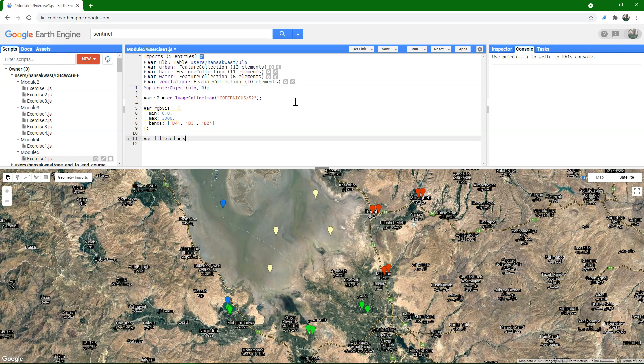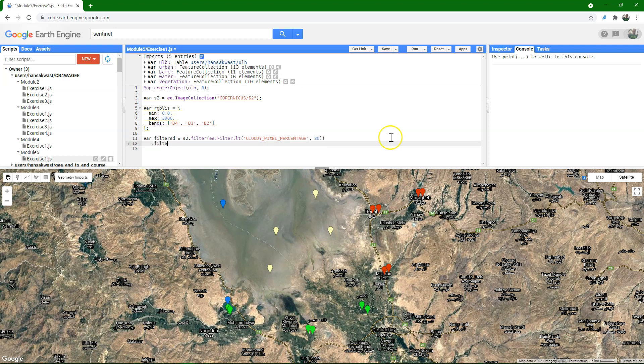I want to filter the image collection. First on the cloud cover attribute, so remember that's from the metadata, the cloudy pixel percentage. And we choose here again 30 percent. Then I want to apply the classification to the year 2020, so I'm going to give the date range here in the date filter, from the 1st of January to 31st of December 2020.